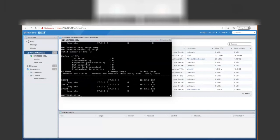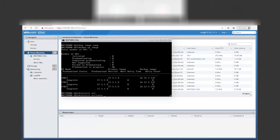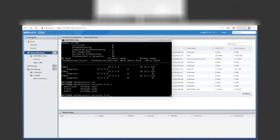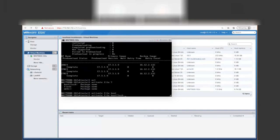Before we reboot, I need to actually install the package on the controller. We should be able to do that using the install activate command — install activate and the file from boot flash. Let's do a DIR first to see what the package is called.